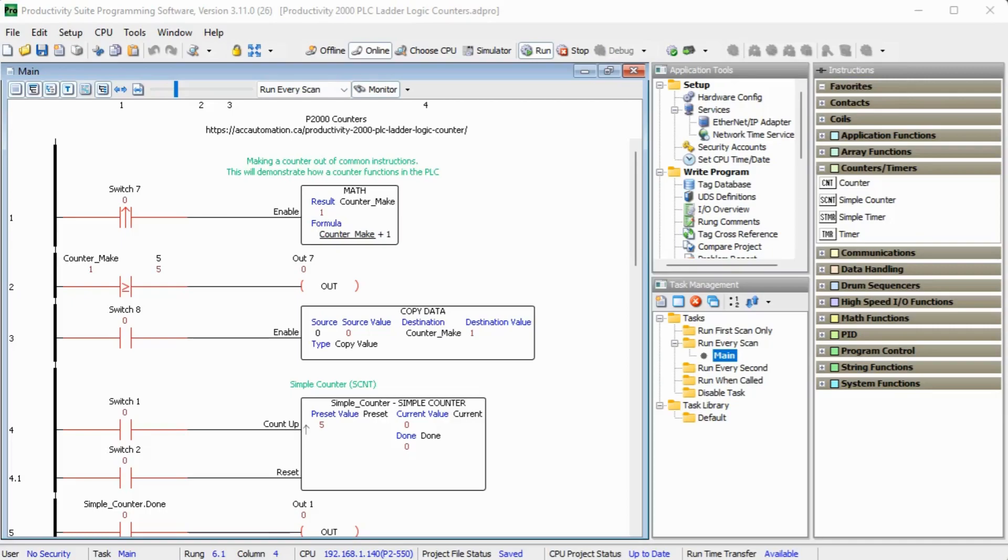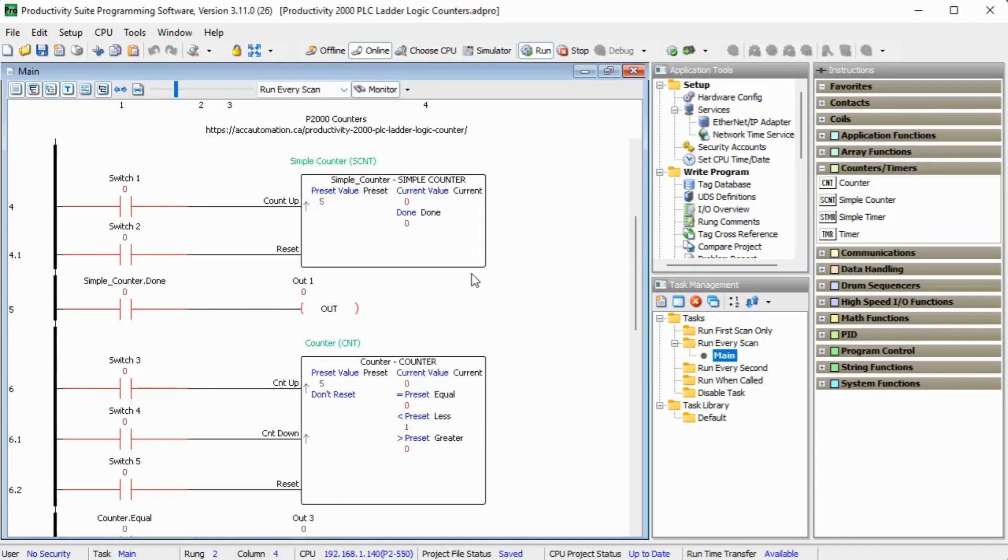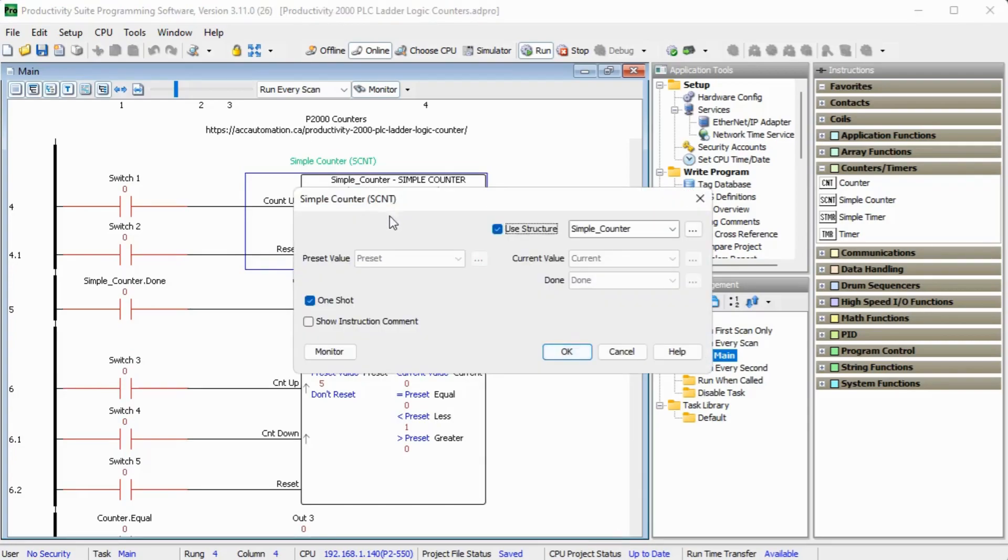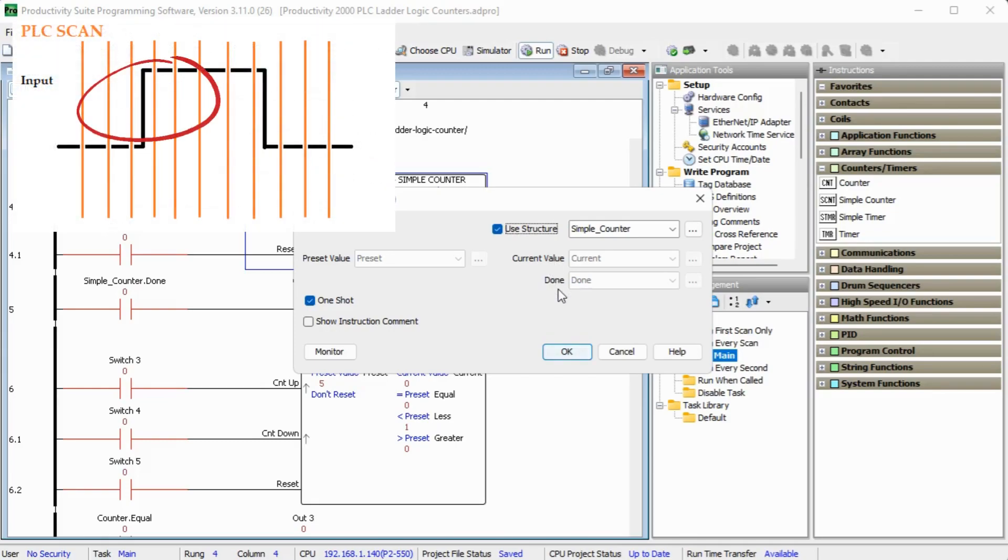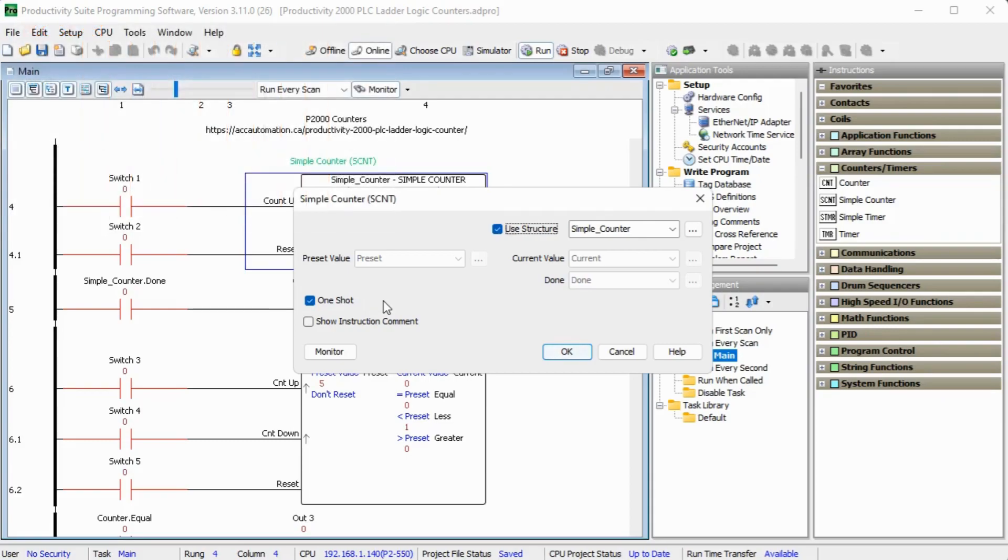Now the first instruction we will look at is a simple counter. And the simple counter right here actually consists of a structure. So we can have a structure called simple counter and it has a preset value or PV. It has a current value and a done bit. And we have a one shot which looks at the leading edge of the input trigger for that run. And that is our structure for our simple counter.